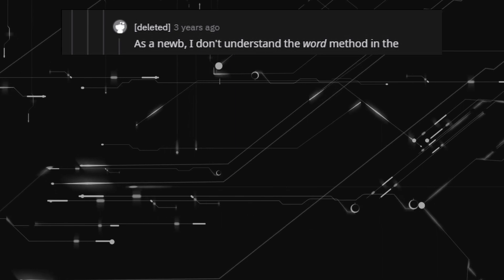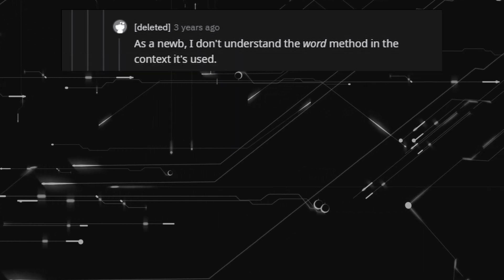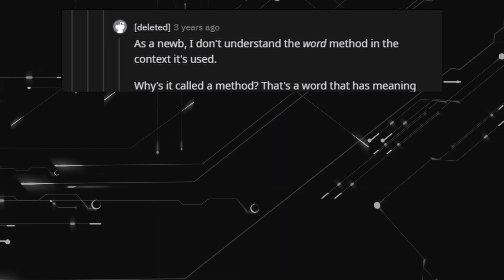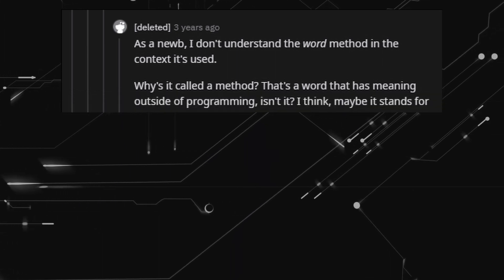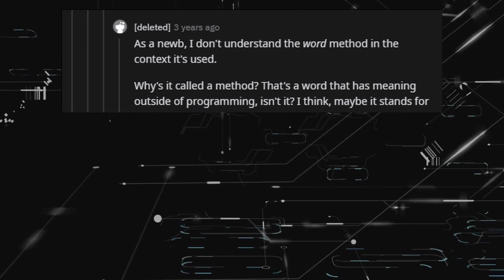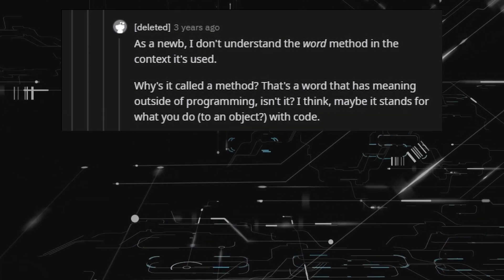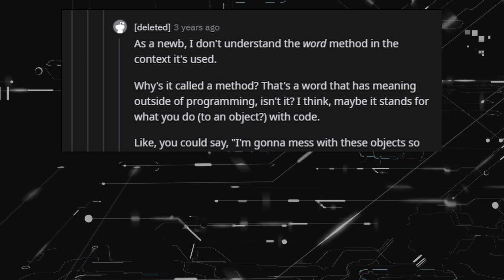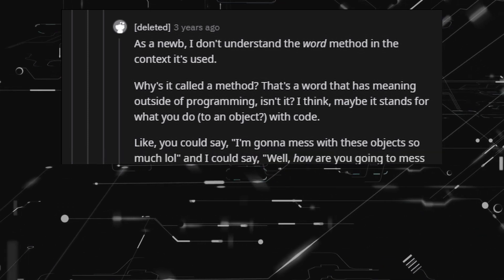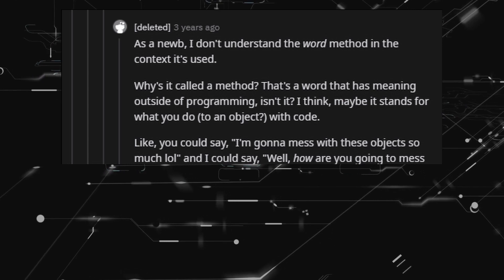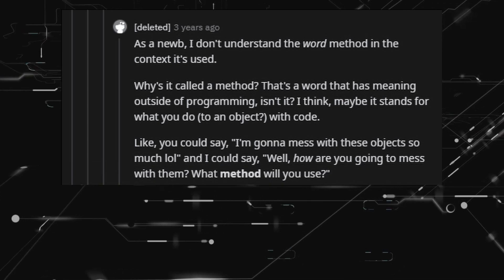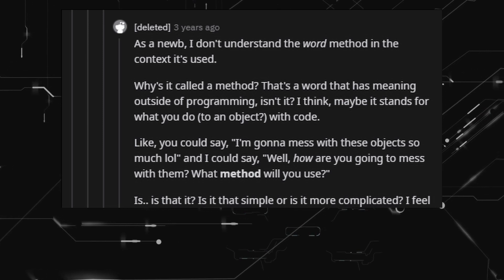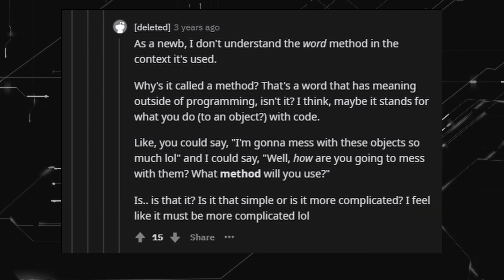As a noob, I don't understand the word 'method' in the context it's used. Why is it called a method? That's a word that has meaning outside of programming. I think maybe it stands for what you do to an object with code — like, you could say 'I'm gonna mess with these objects,' and I could ask: well, how are you going to mess with them? What method will you use? Is that it? Is it that simple, or is it more complicated? I feel like it must be more complicated.